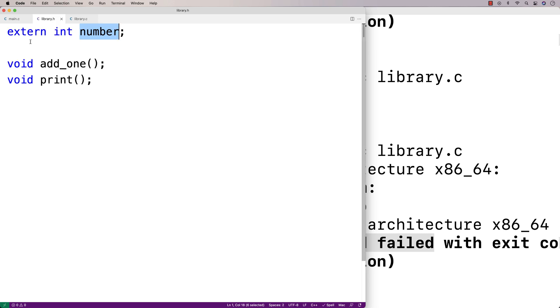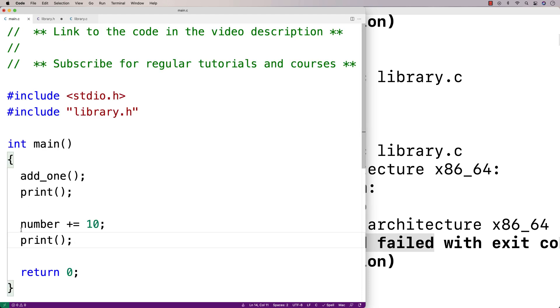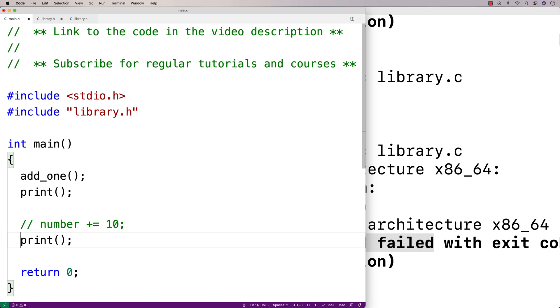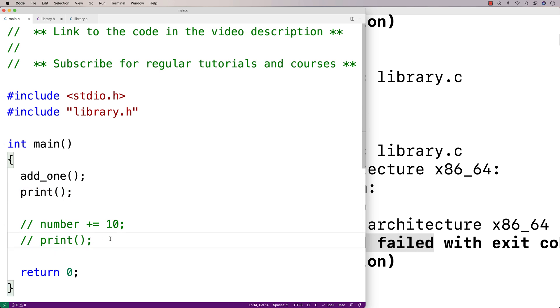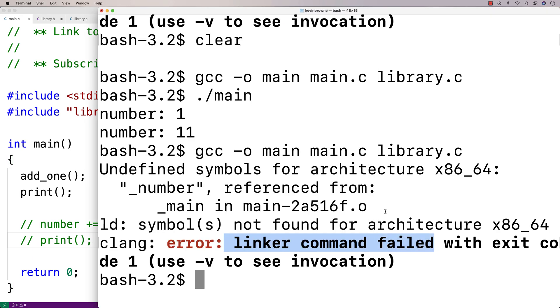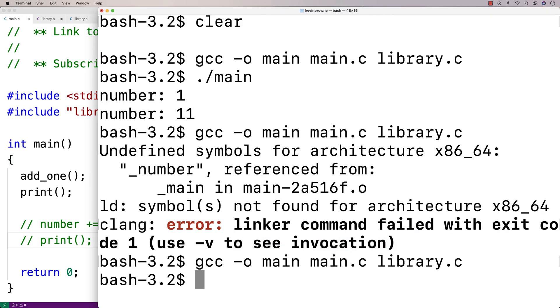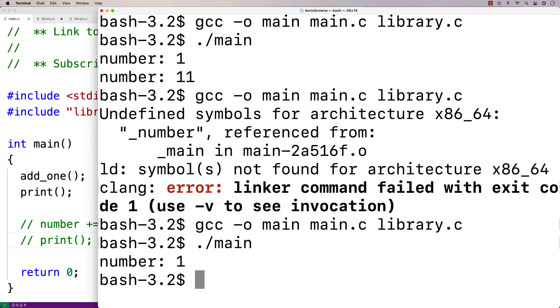So if we took out this extern line here, and if we took out this line here where we're adding 10 to the number, and this line here where we're printing the number, because there's no point to do that after we've printed it once already, it'll actually work again. If we save this here now and do a recompilation and run it, it works fine.